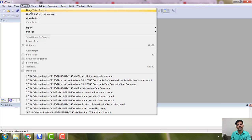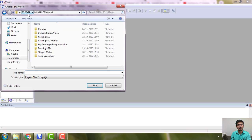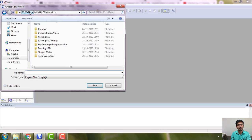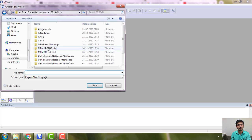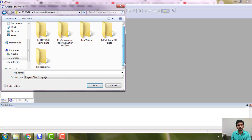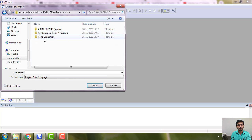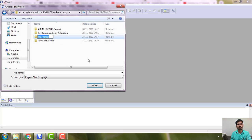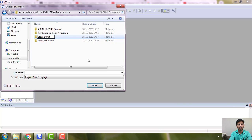We'll go for a new Keil µVision project and save it in the appropriate directory. This is my main directory. Here I'm saving with the folder name 'stepper motor controller'.